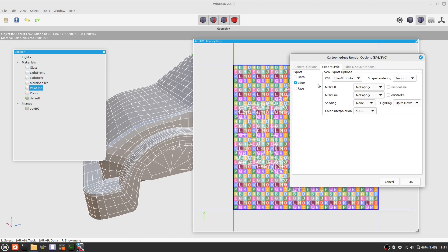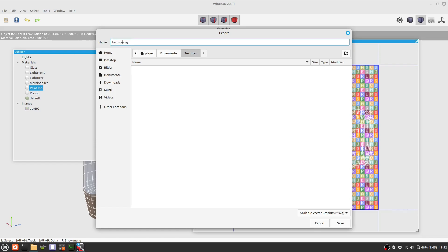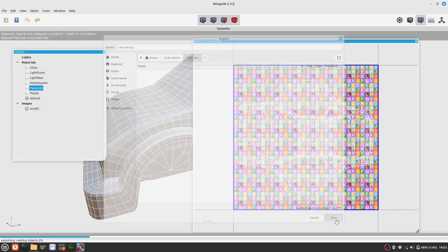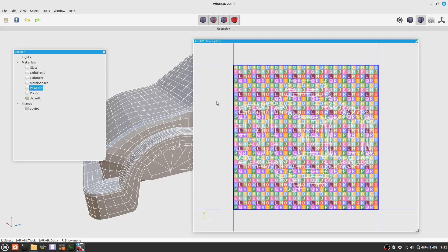We choose the resolution and now we can choose the filename. Let's save the UV map. This may take a little while.